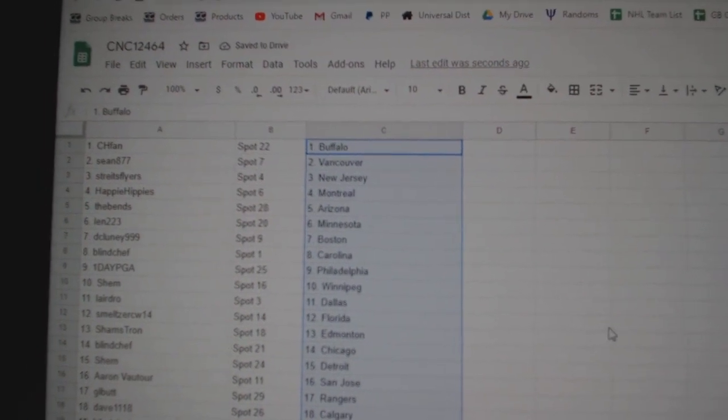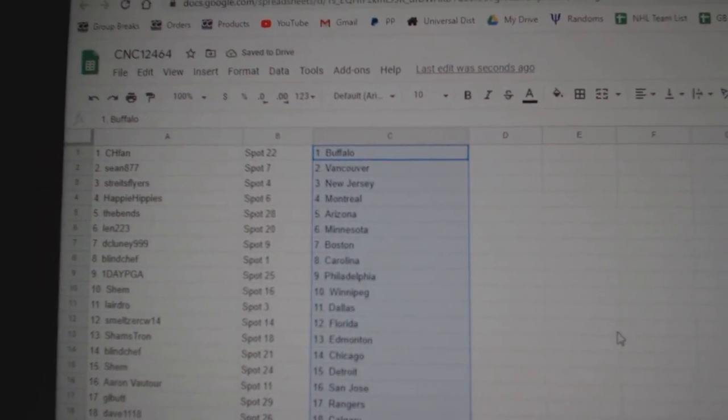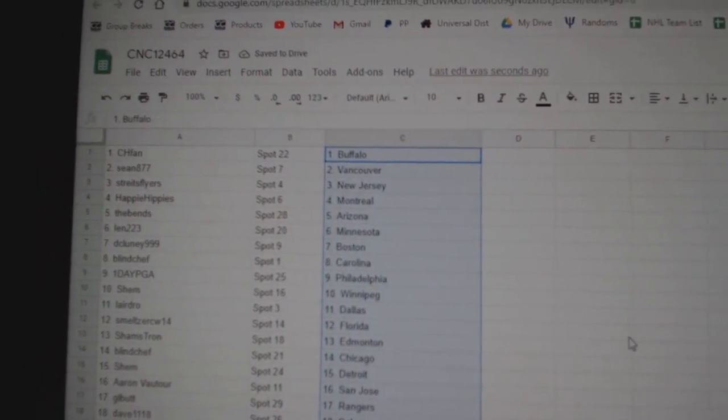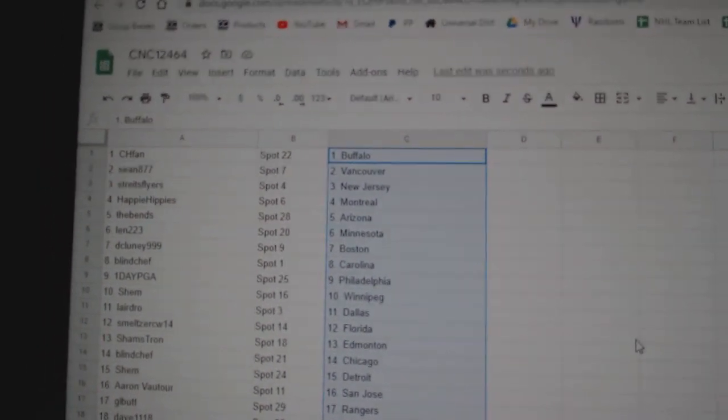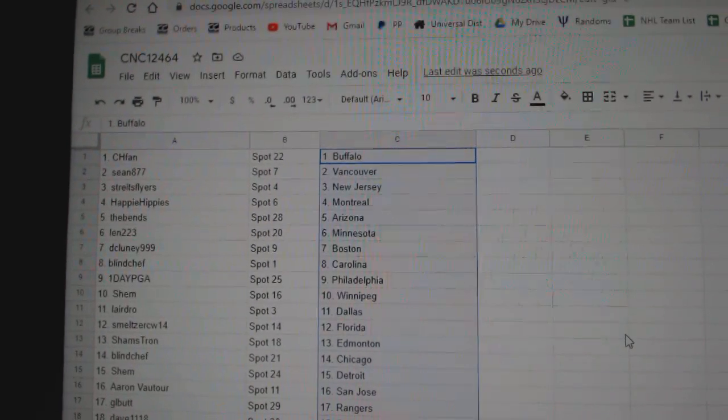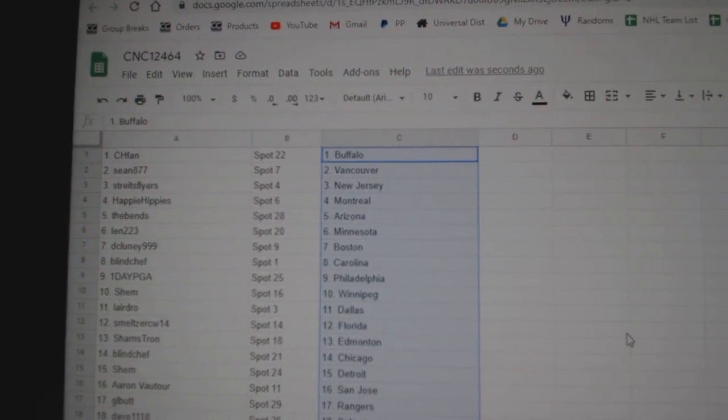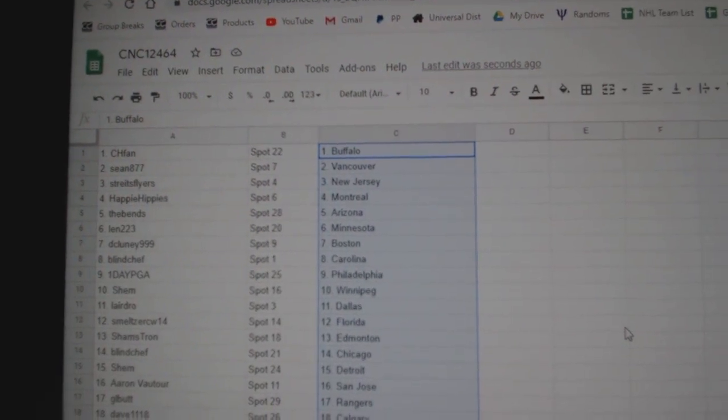CHFAN has Buffalo, Sean Vancouver, Stripes New Jersey, Happy Hippies Montreal, The Bens Arizona, Len Minnesota.